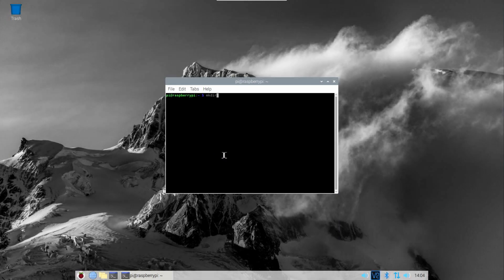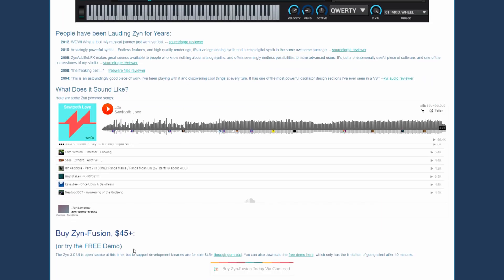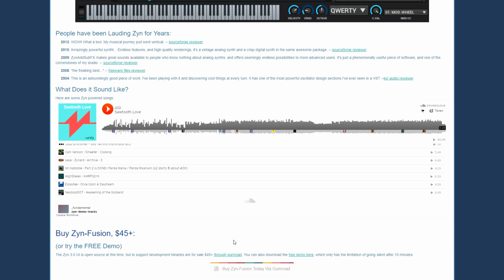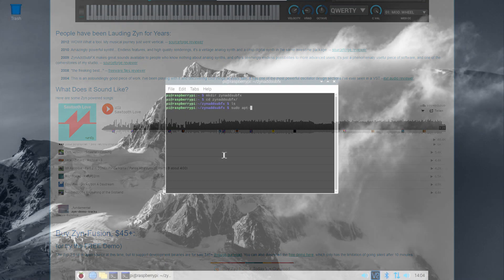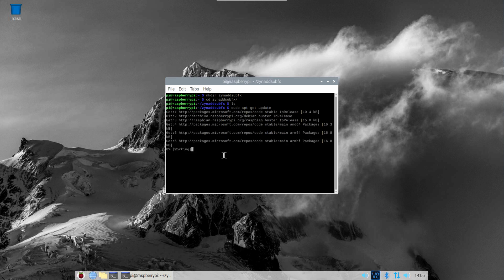You can't download readily compiled versions of the latest version of this synthesizer, because the developers are selling the compiled version with the updated user interface. However, they're okay with you downloading the source code and compiling it yourself, so that's what we'll do today. Please remember to show your support to the developers — I'll post all the links you need in this video's description.